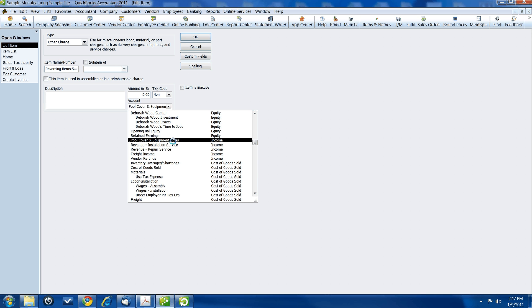Generally, you want to pick the account that the items that you buy from these vendors who don't charge you sales tax, if they are, in this case, a pool cover or equipment sales, and that's where I would record them if I sold those items. That's the account I want to pick here.